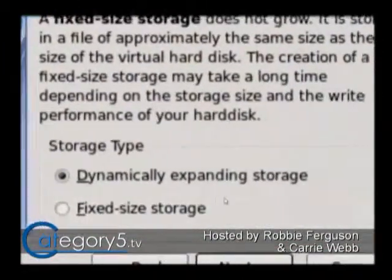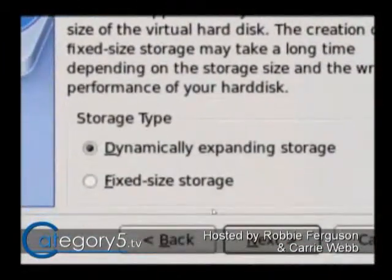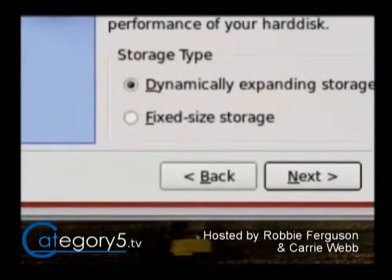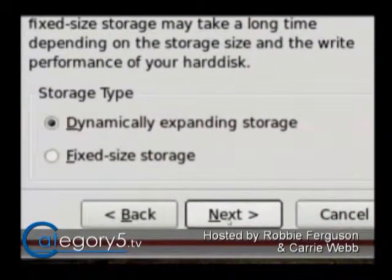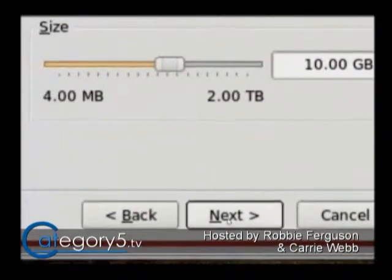You just go through these prompts. Dynamically expanding storage means it's not going to take up the full amount of space on your hard drive right now, but it will eventually. So if you allocate, say, 16 gigabytes to this hard drive, if it's dynamically expanding, it's going to start at about 500 megabytes and then work its way up to 16 gigs as you add more to it. That's nice if you want to get your virtual machine set up quickly. But if you go with a fixed-size storage, it's going to allocate all that space now and give you better performance on the virtual machine. So if you're doing multimedia and things like that within the machine, you want to use that.